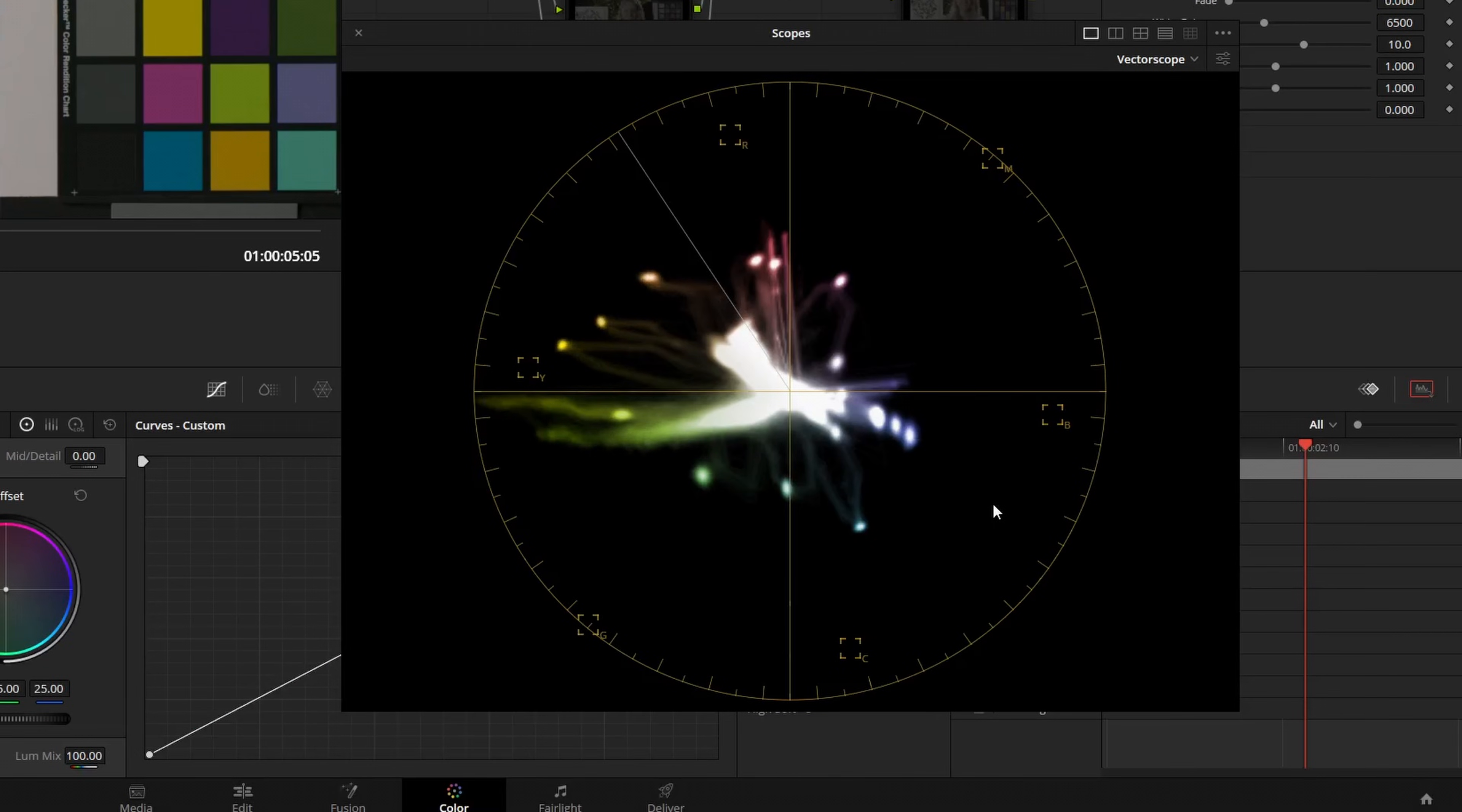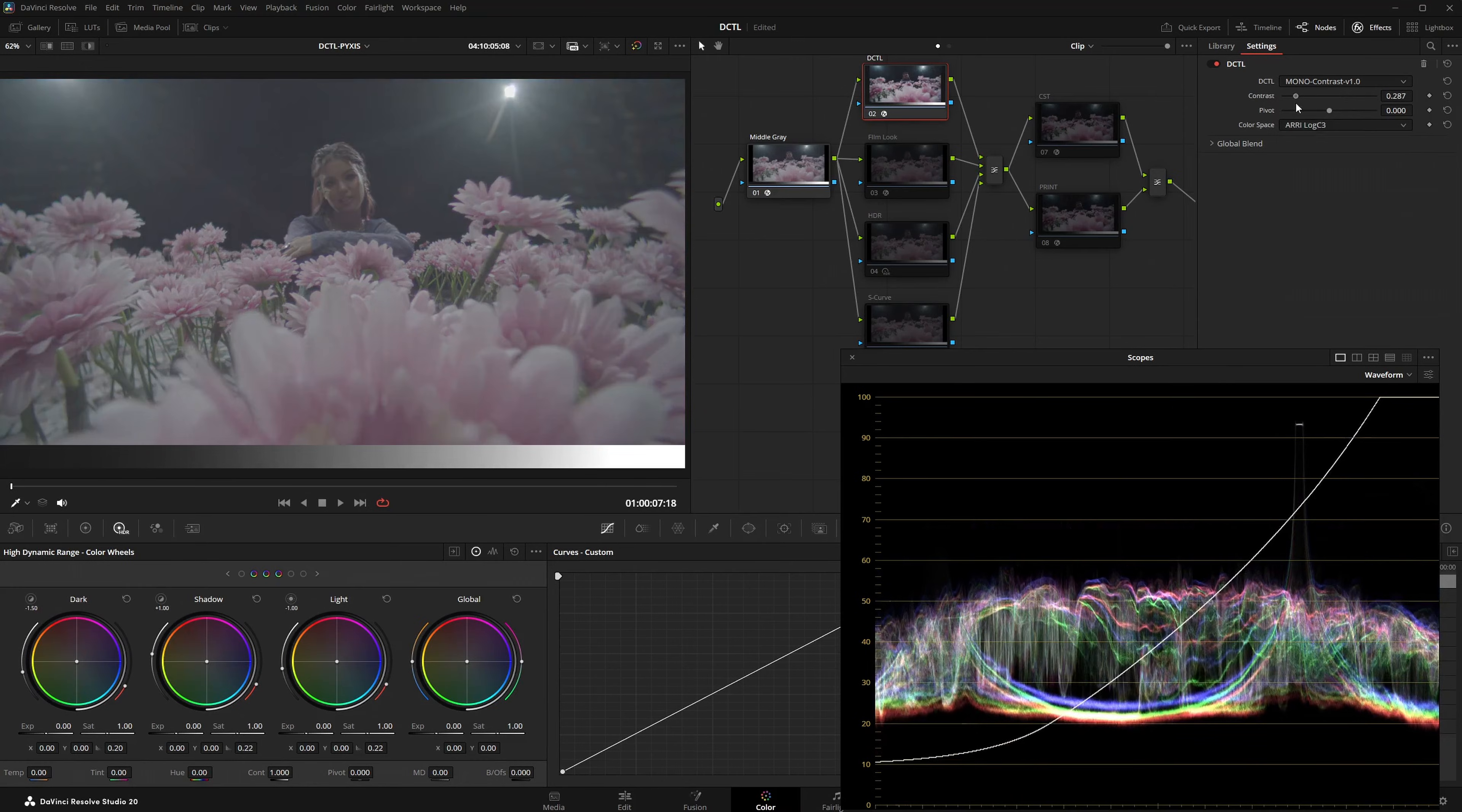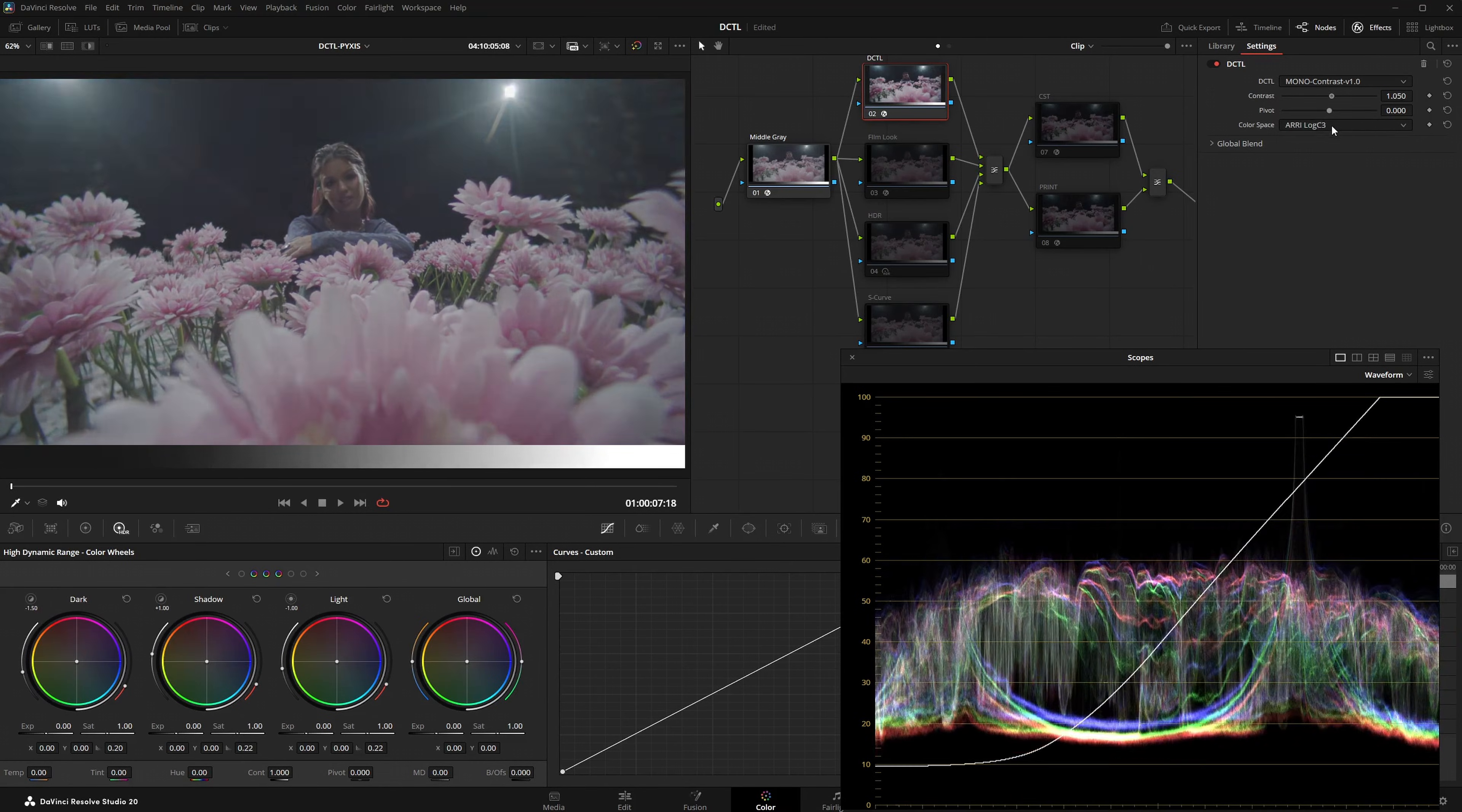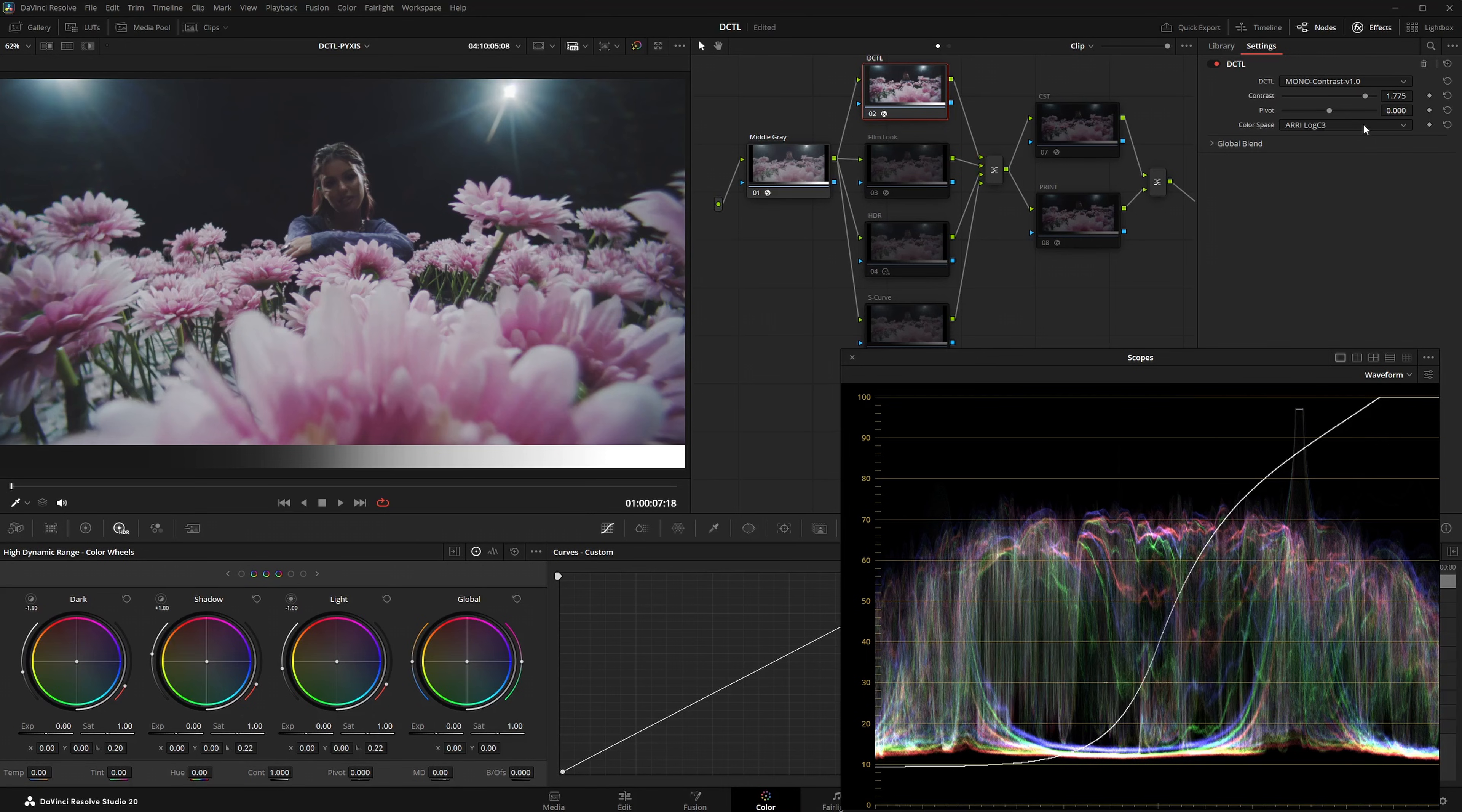The course also includes a contrast DCTL I developed. This tool is designed to apply contrast with a distinct film-like characteristic. This means the contrast remains nearly linear and consistent around mid-gray, while the shadows and highlights feature a smooth roll-off. The tool is color-space aware and respects the specific black points of the selected log curve.